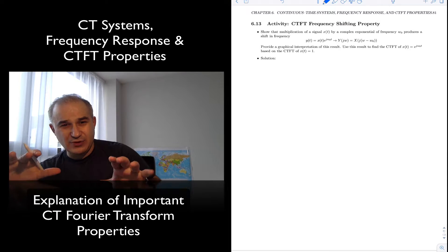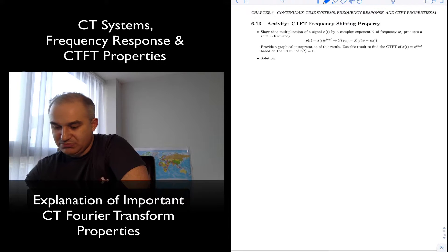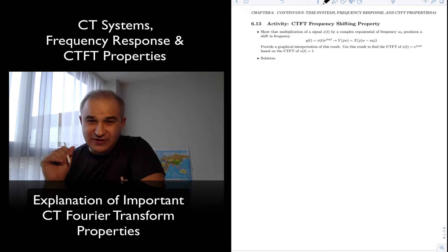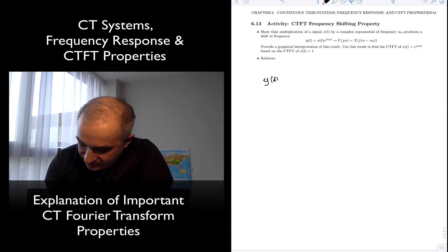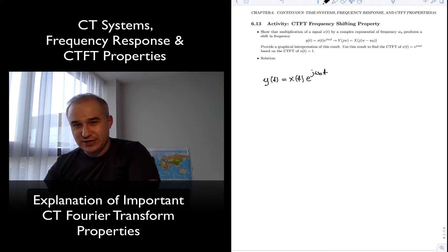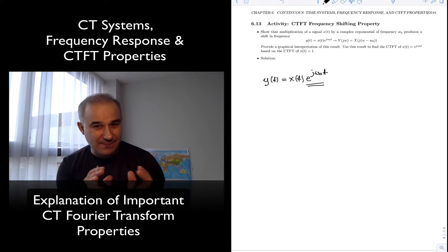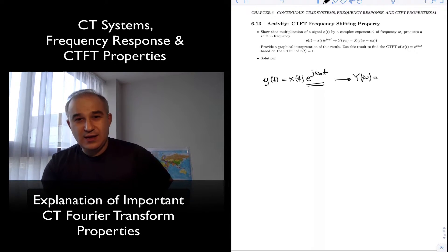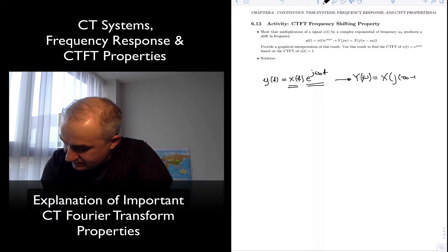Another important property: if you have a signal x of t in the time domain and you multiply it times the complex exponential e to the j omega-zero t, that multiplication by a sinusoid — which has a single spectrum line at omega-zero — is what you do in amplitude modulation. What you are doing in the frequency domain is a frequency shift: it's the same spectrum you had, but shifted to that frequency.